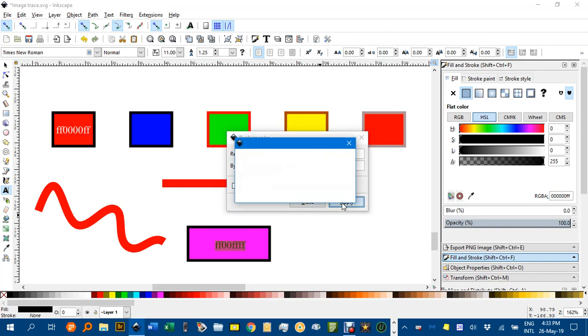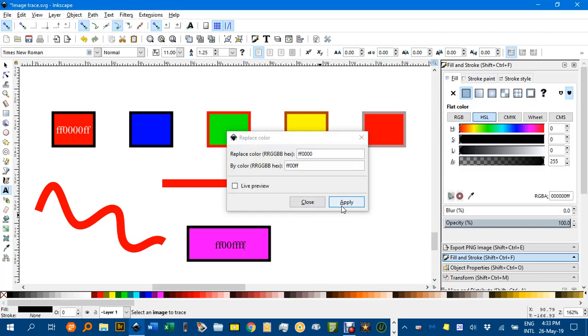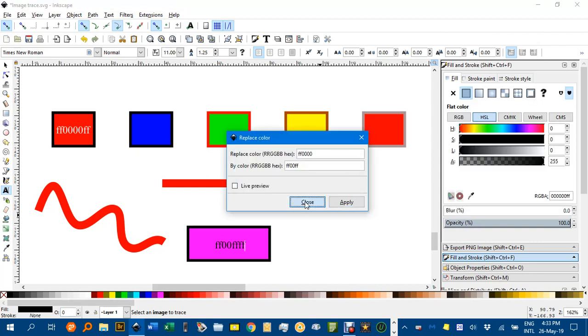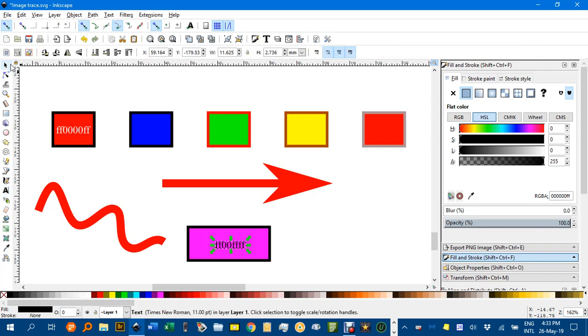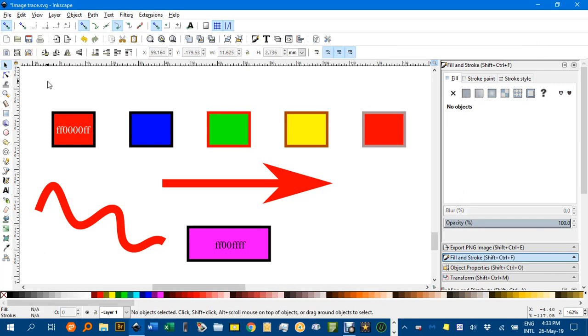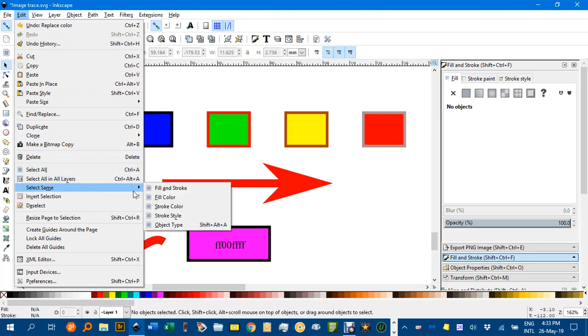nothing happens, because I've got to select what I want to apply that to. That's another difference here—with Edit, Select Same, you didn't have to select everything; it would find them for you. You selected the initial object, but it would find all matching objects.